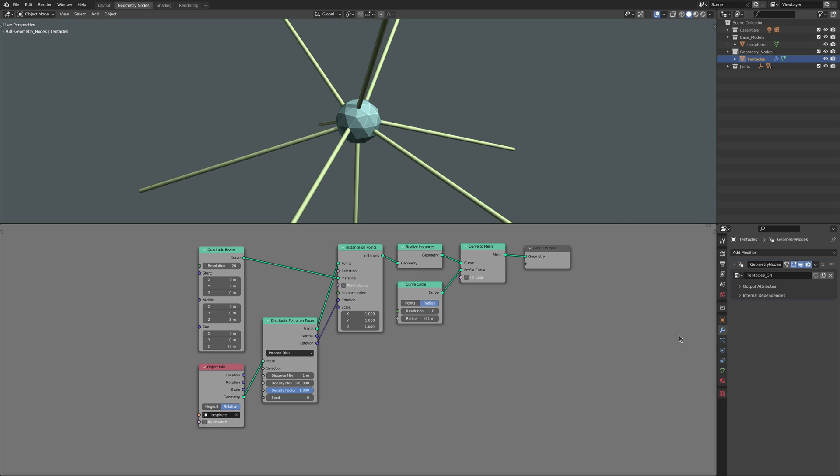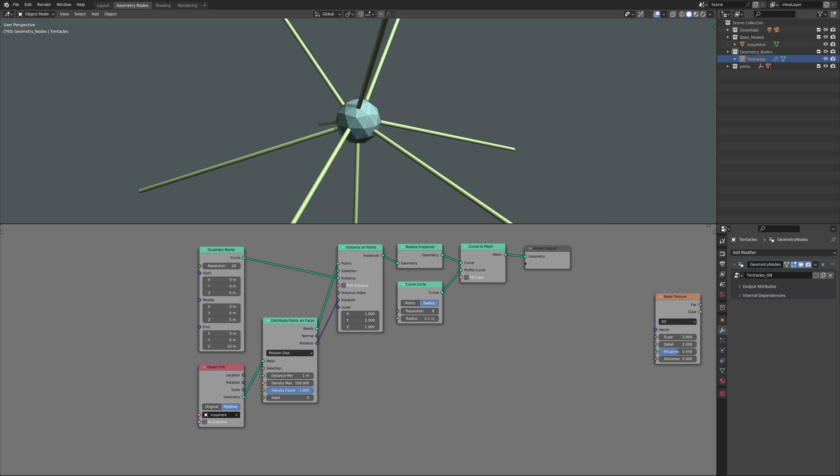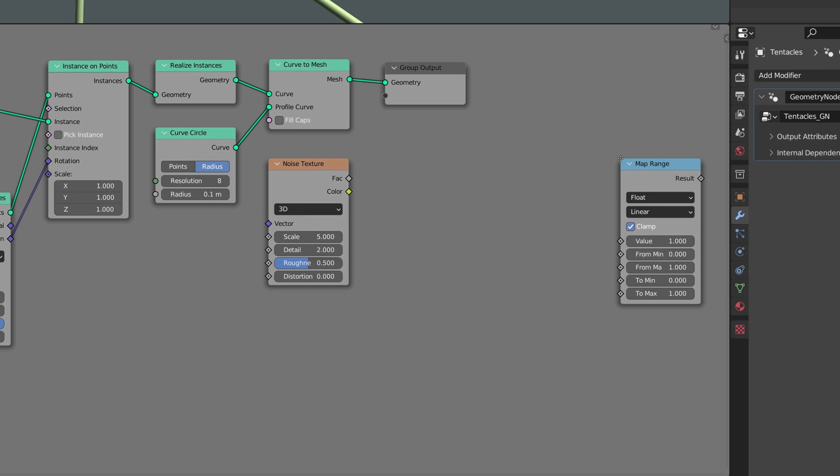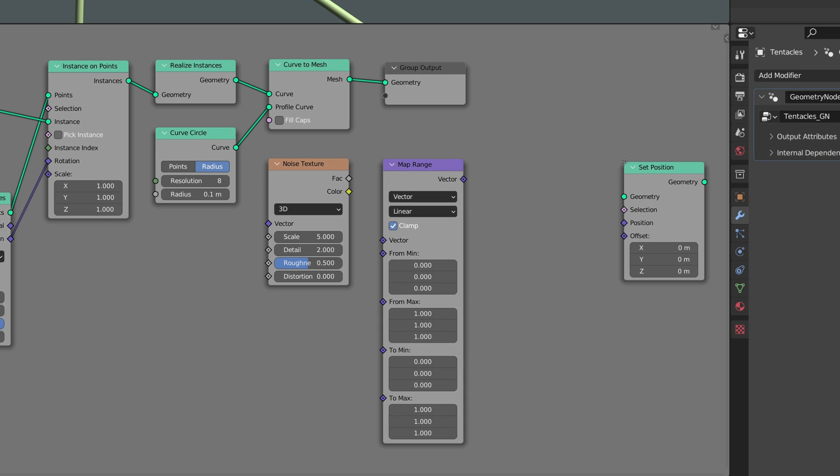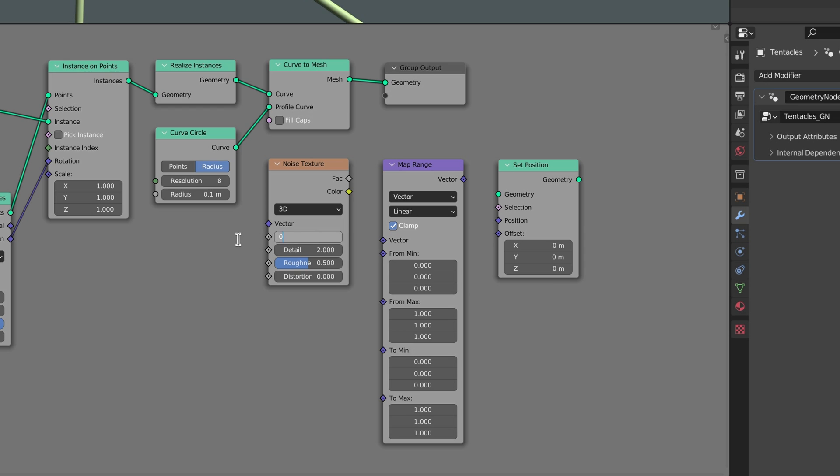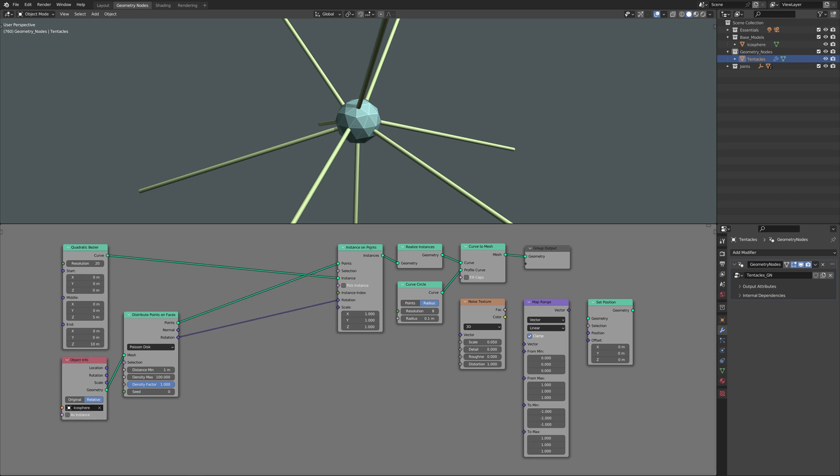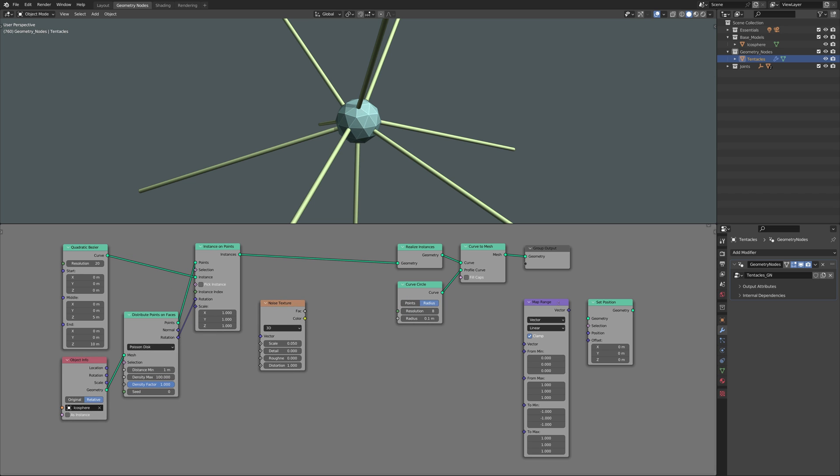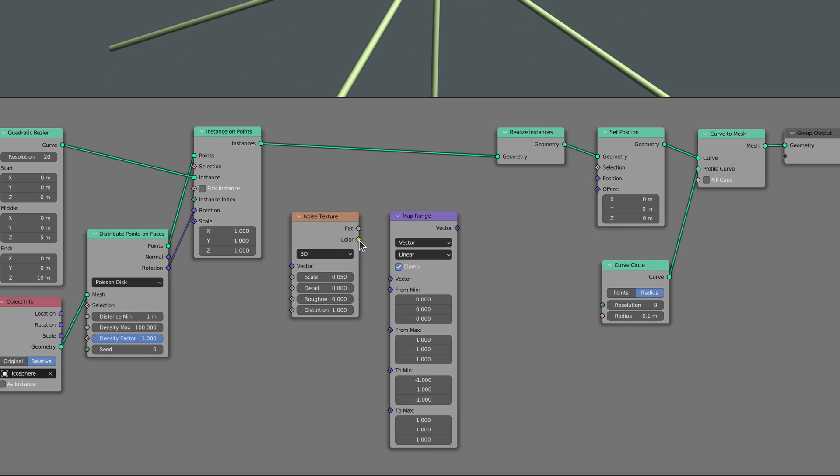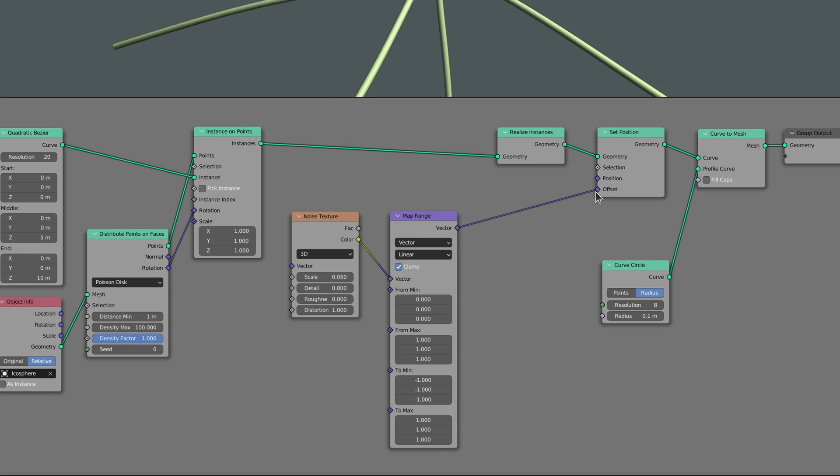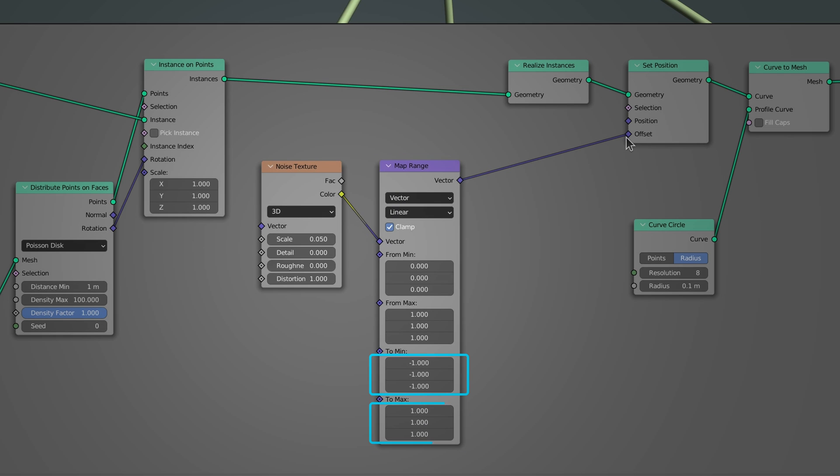To take the straight tentacles we currently have and twist and turn them, let's add a noise texture node, a map range node with its type set to vector, and a set position node. Here, the noise texture node generates continuous random values ranging between 0 and 1. These values are then remapped to a range of negative 1 to 1, which are then passed over to the set position node to deform curve lines.